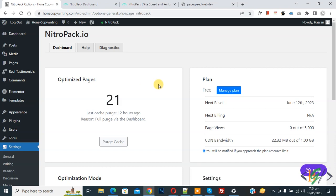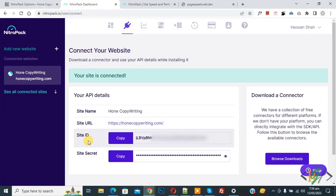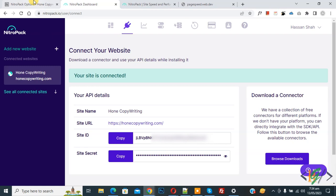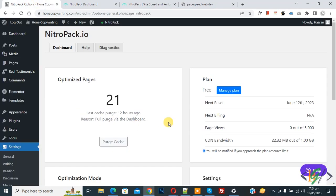You will add the site ID and site secret in the WordPress dashboard plugin settings. Go to NitroPack Settings — when you activate the plugin you connect it with your website by entering the site ID and site secret. The dashboard will then show your optimized URLs.